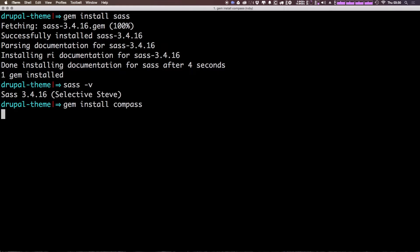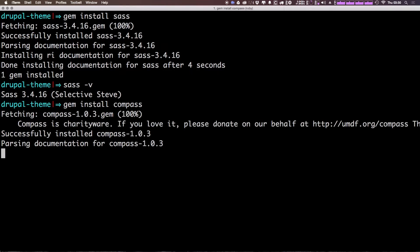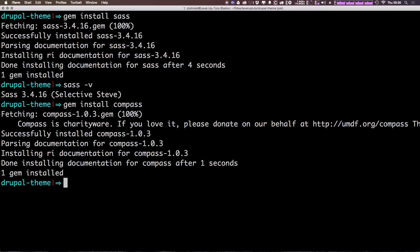Like I said, I am in fact running this command from the Drupal site we have going, but you can run it anywhere because it's installing it globally on your system. Okay, so Compass is installed.